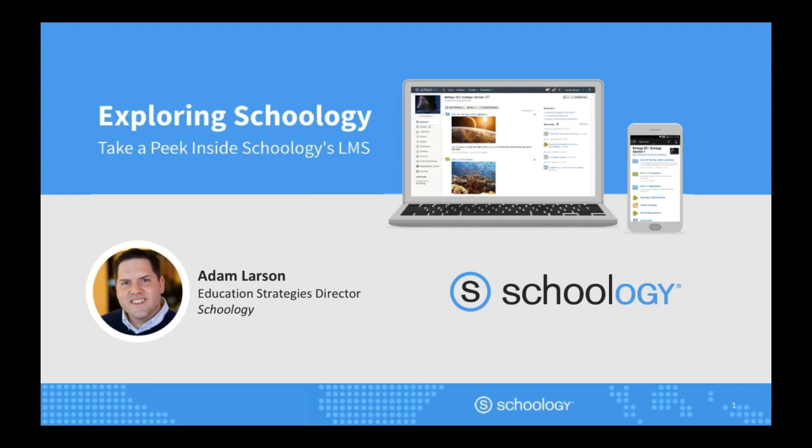Welcome everyone, my name is Adam Larson and I'm the Educational Strategies Director here at Schoology. Believe it or not, I'm literally at the edge of my seat with excitement because I'm going to have a chance to walk you through a glimpse of what's possible in Schoology.